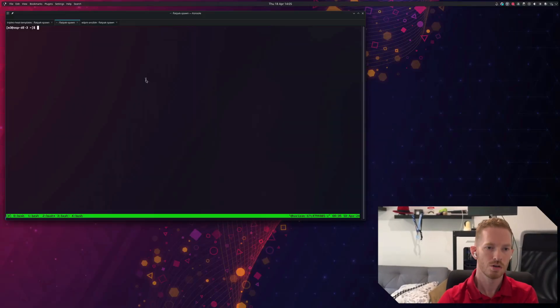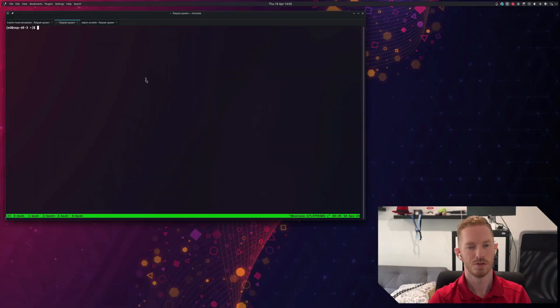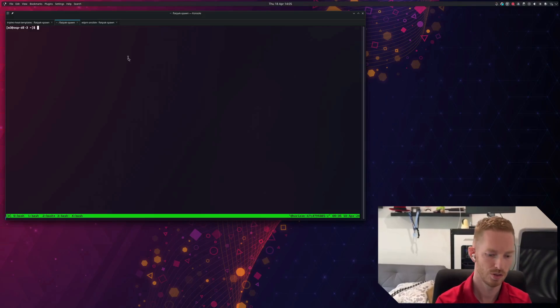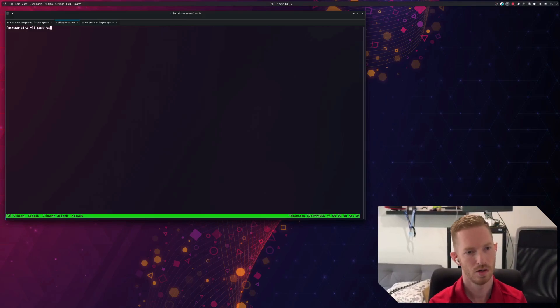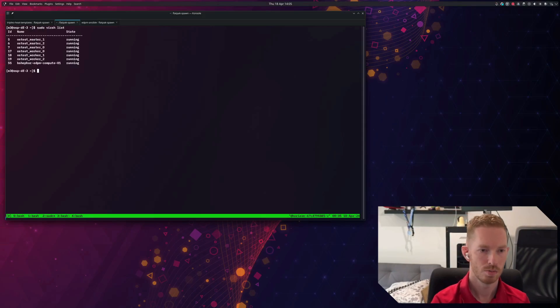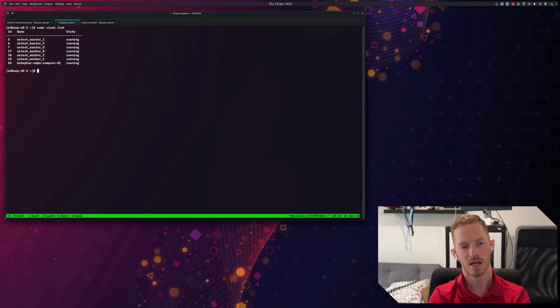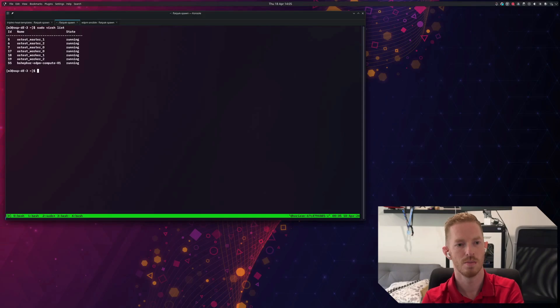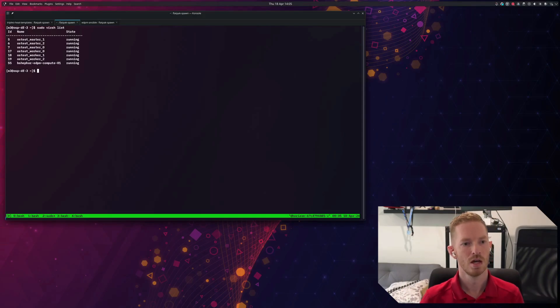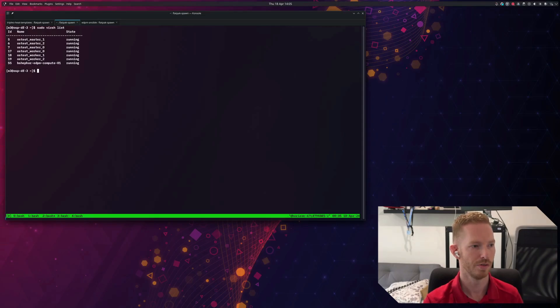I'm currently logged into my environment where I have deployed my MetalCube dev scripts cluster. So I have my OpenShift cluster deployed here and I have an EDPM node that is going to be my bare metal node for all intents and purposes.